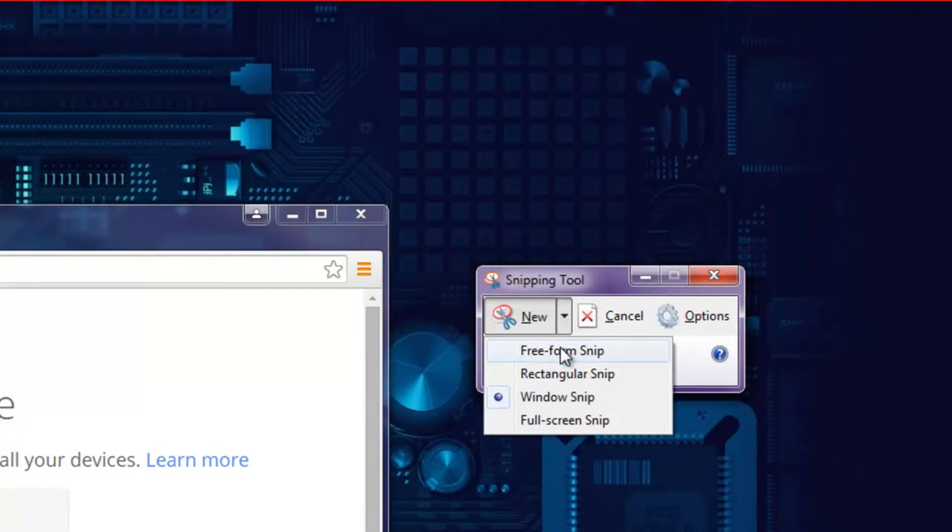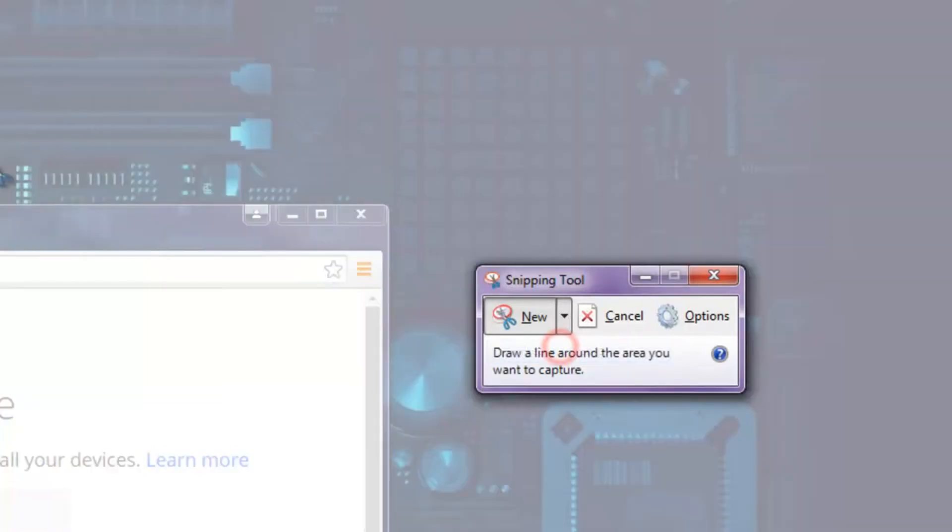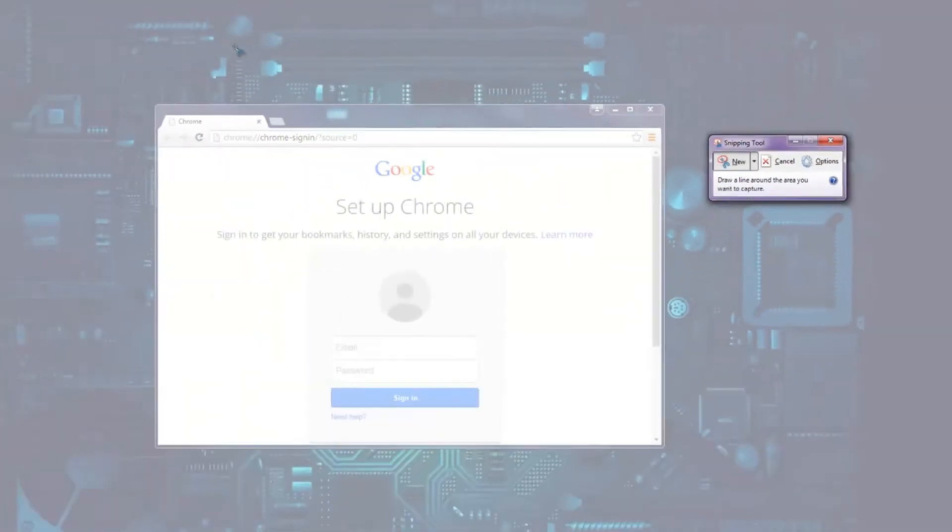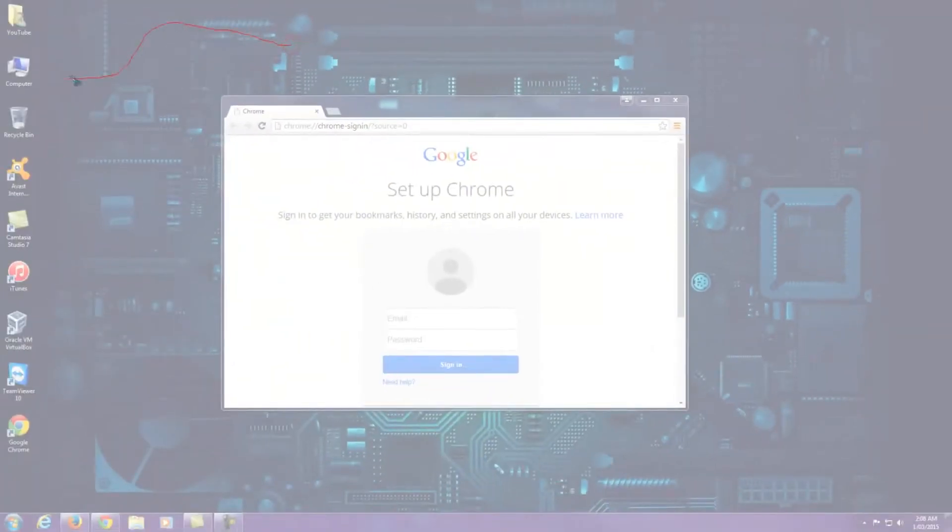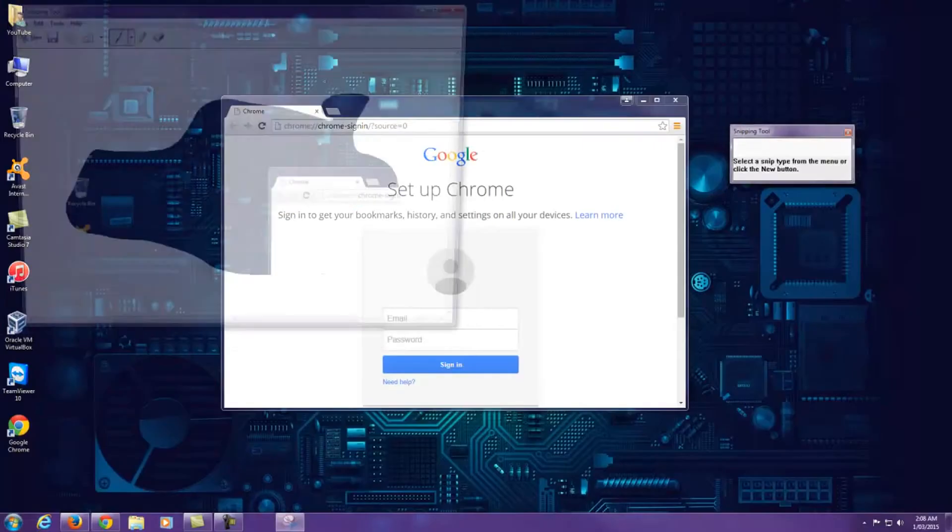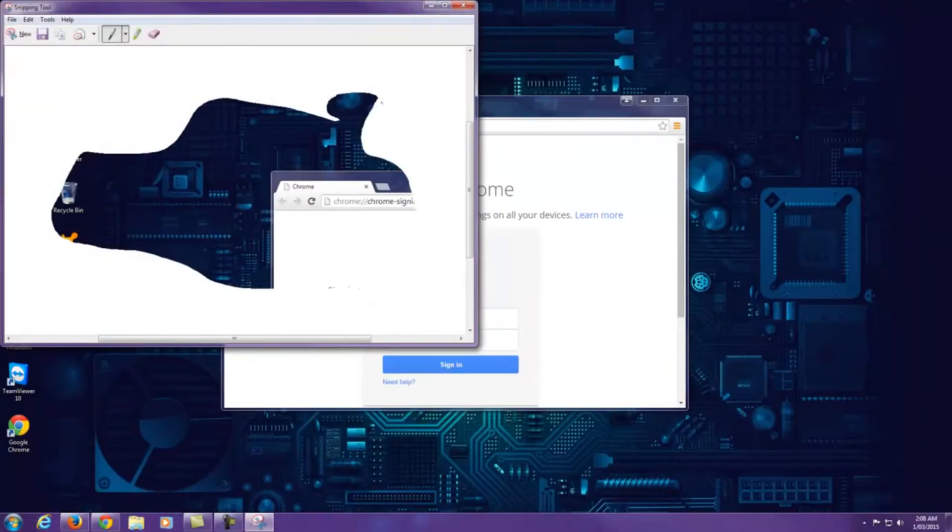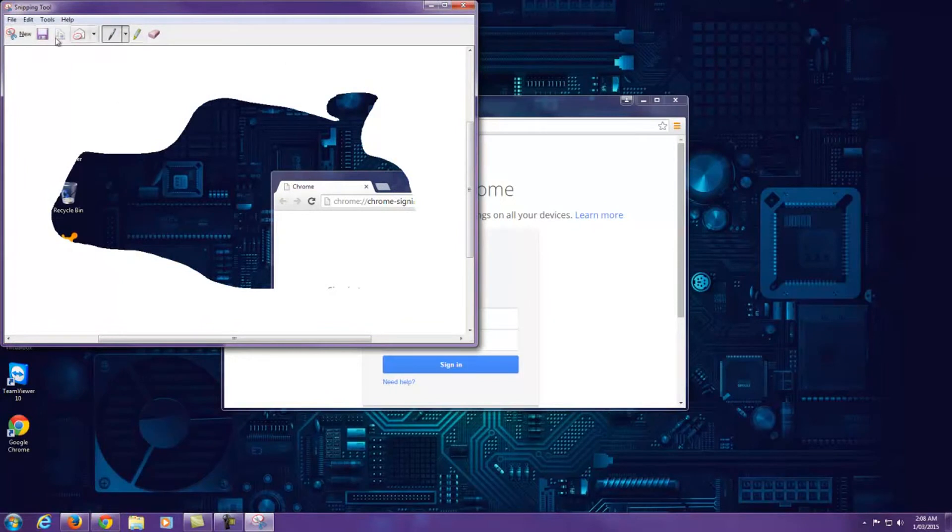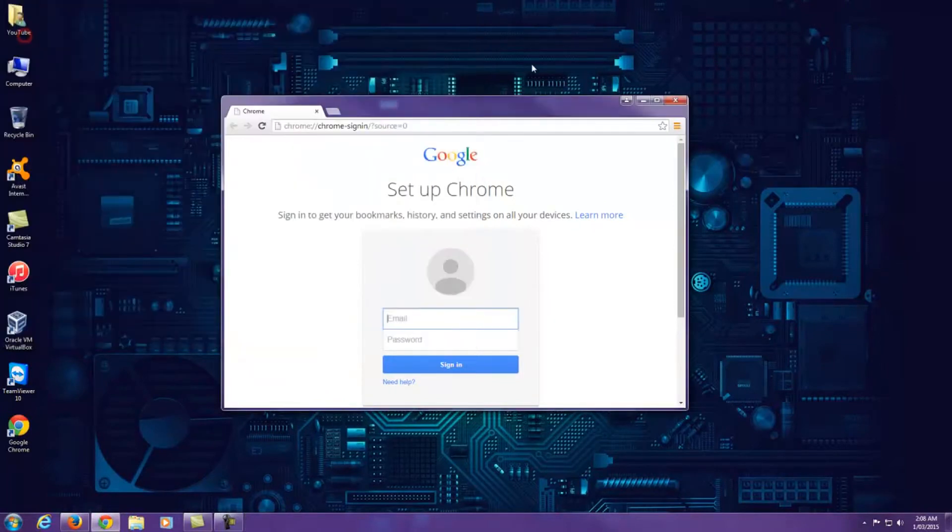So if I do that now and capture here, then capture there, it'll make a screenshot image of that selection.